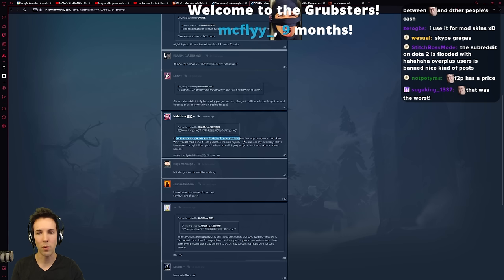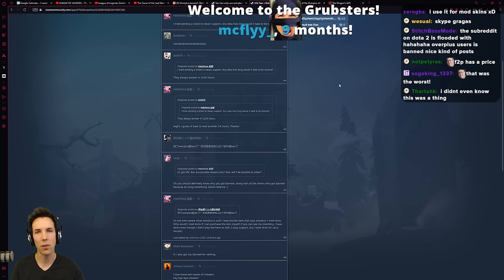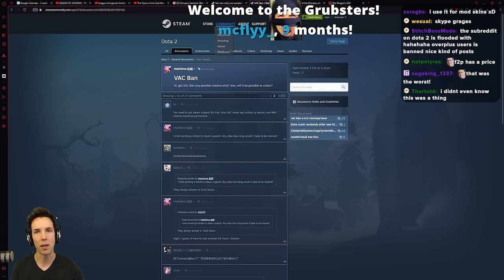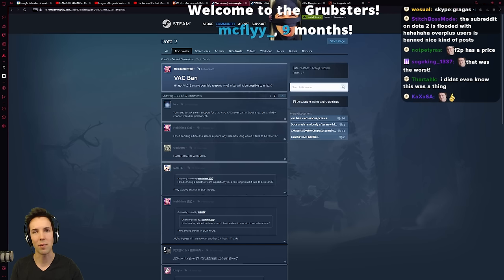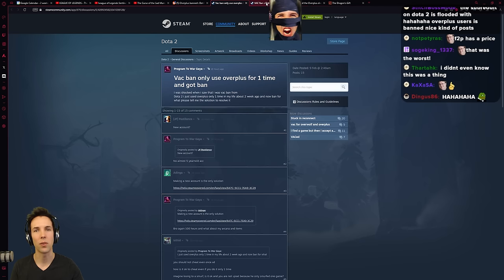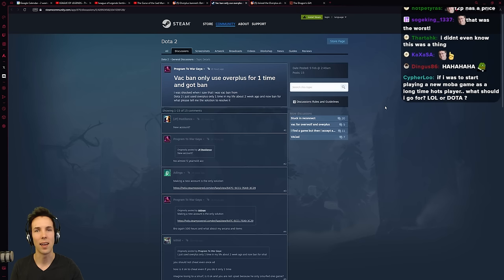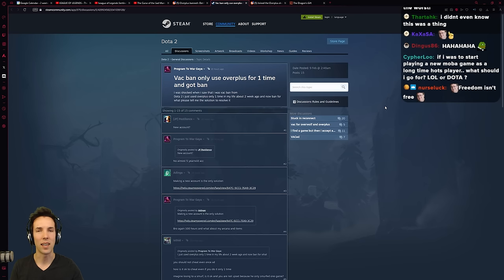He legitimately thinks he deserves to get unbanned. He's like, I don't even know what Overplus is. Okay, maybe. But then again, maybe not. And he wouldn't be the first to deny cheating after having been called cheating.